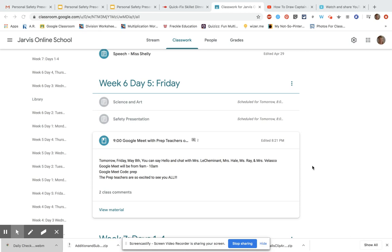Hey boys and girls, today is Friday and Friday is your enrichment day. That just means extra activities that are not just reading, math, and writing like we have been doing Monday through Thursday.